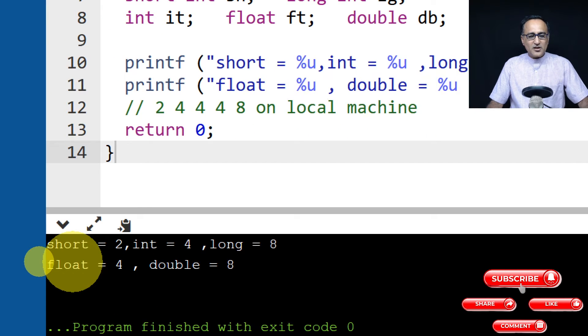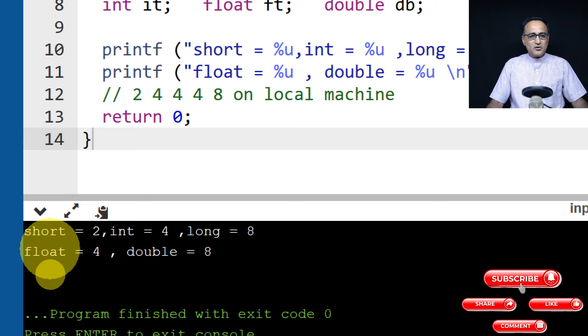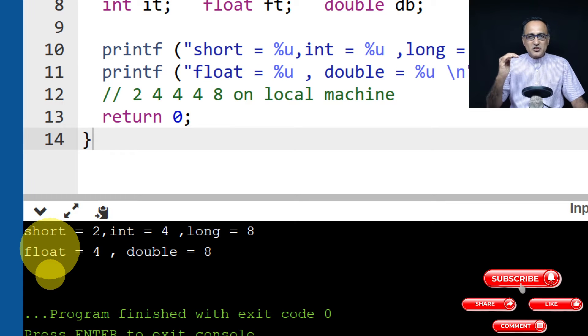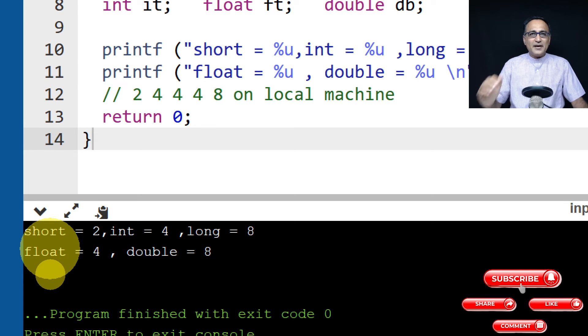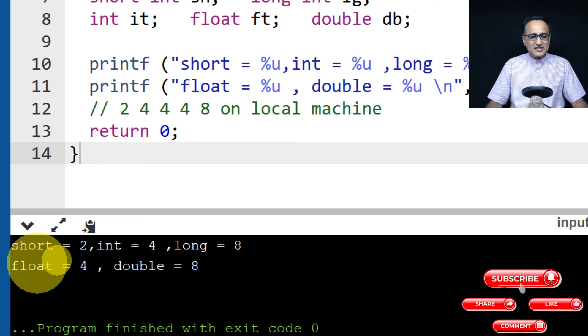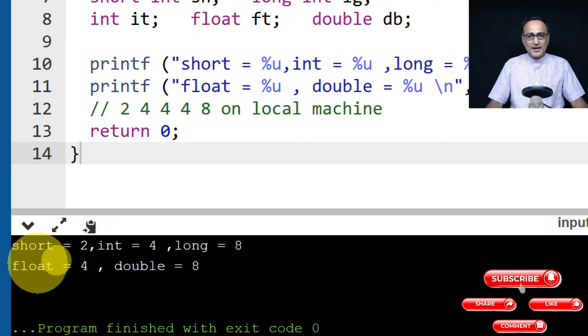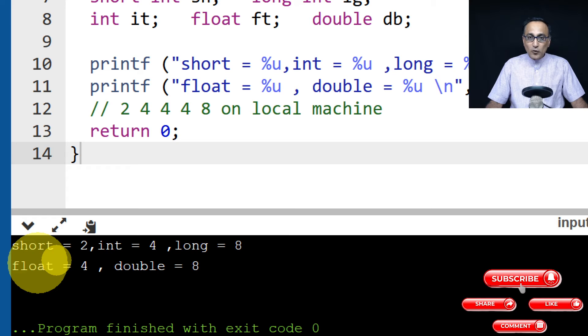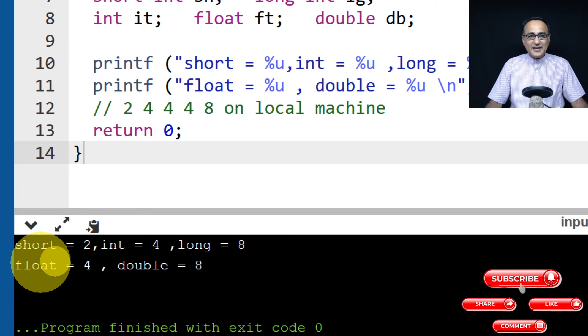So here if you see on this particular machine where the online GDB compiler is running, short int happens to be 2 bytes, int happens to be 4 bytes, long happens to be 8, float happens to be 4, and double happens to be 8 bytes.